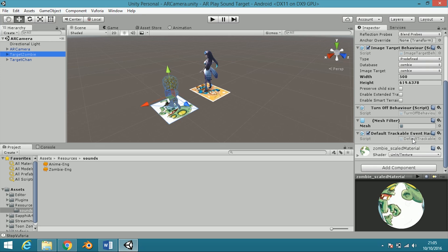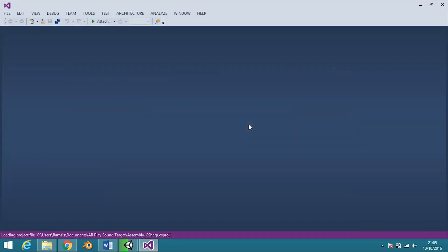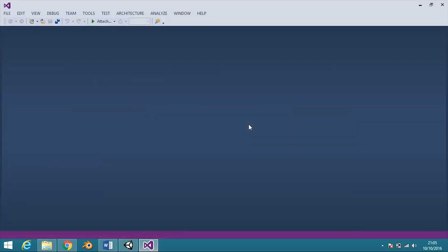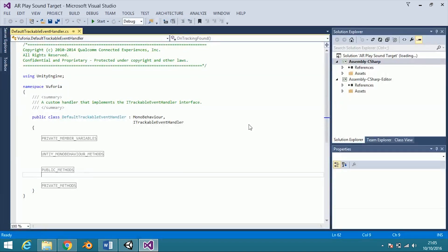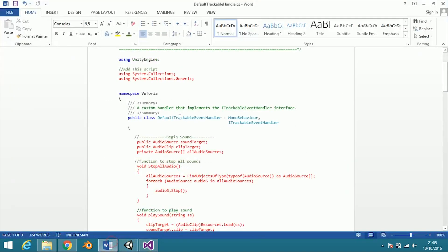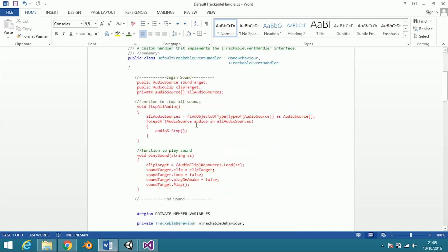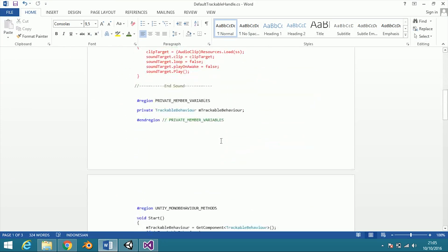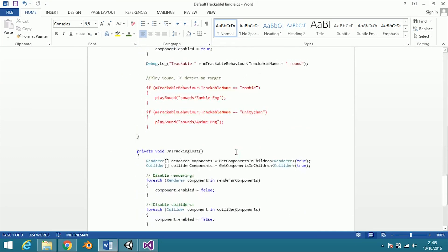Now open the default trackable event handler. We're going to modify this script. I already marked all the lines that we need to copy into the script.